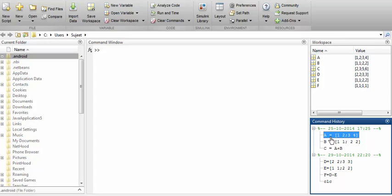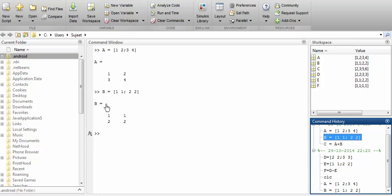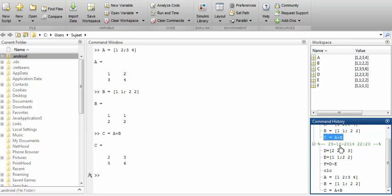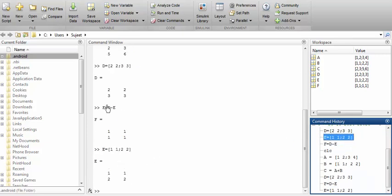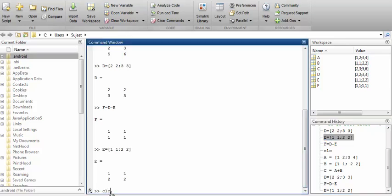When you double-click on a command in the history, it shows the output along with the instruction in the command window. For example, double-clicking B shows matrix B, and double-clicking C shows the sum of A and B — you can see 2, 3, 5, 6. Similarly you can re-run D, E, and F, where F is D minus E. Now I'll use CLC to clear the screen.